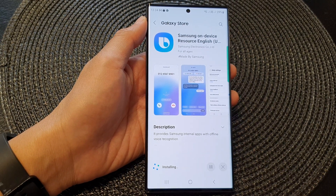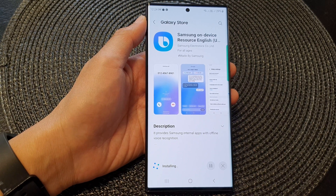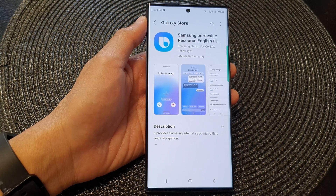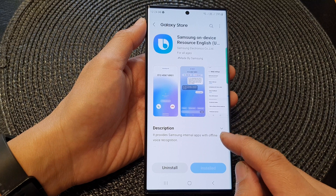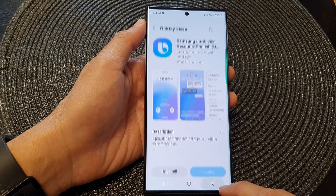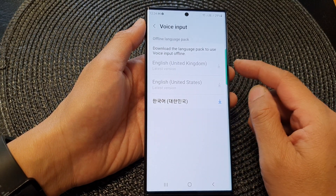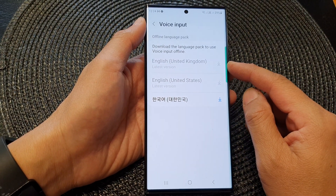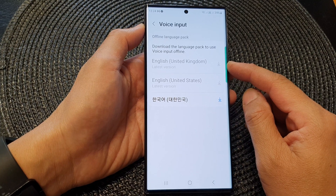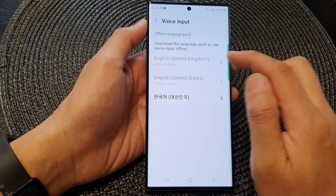And that's it. Once it's downloaded, it will install on the device. So it is now installed. I can tap on the back key, and you can see once it is installed and available for you to use offline, the option will be grayed out.